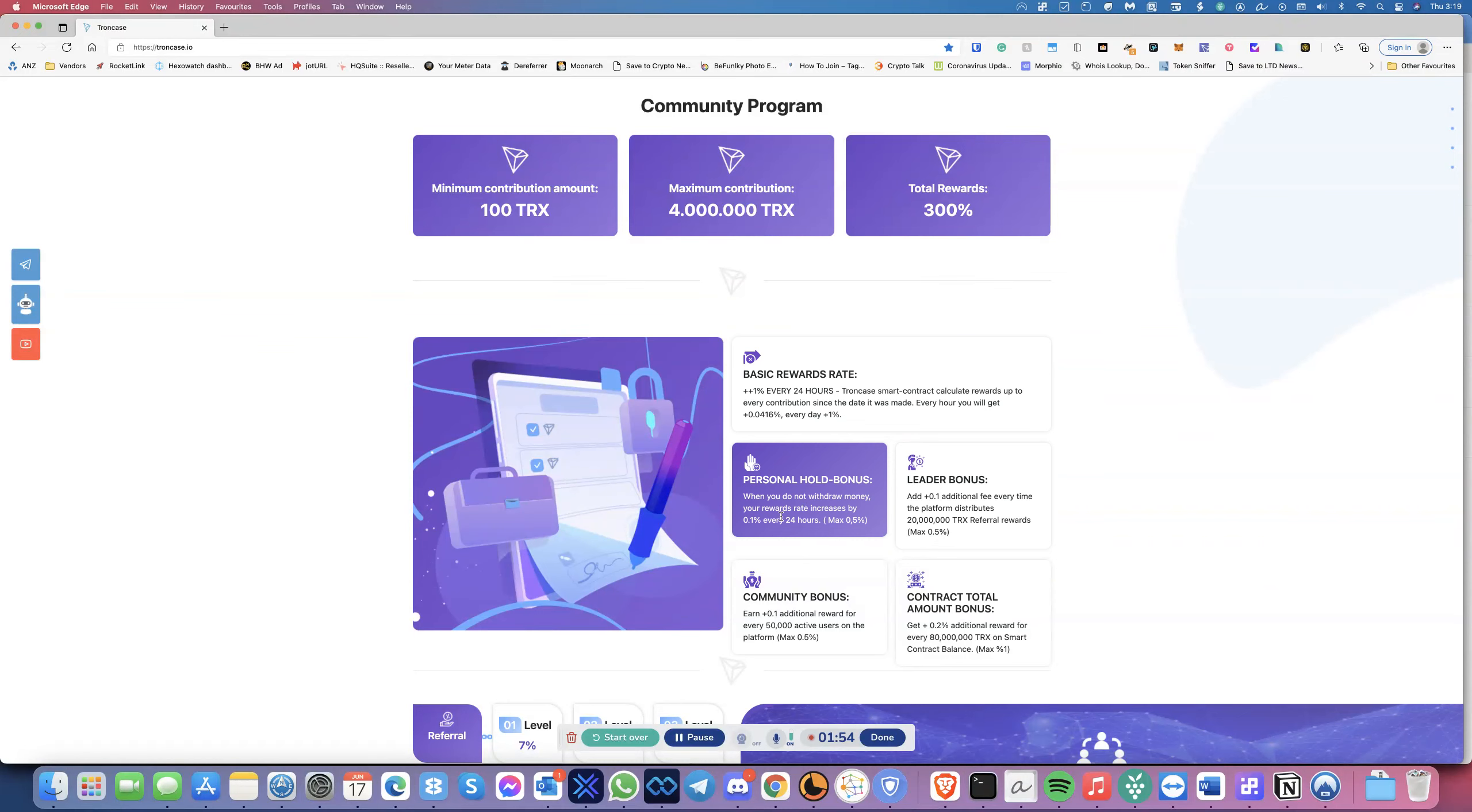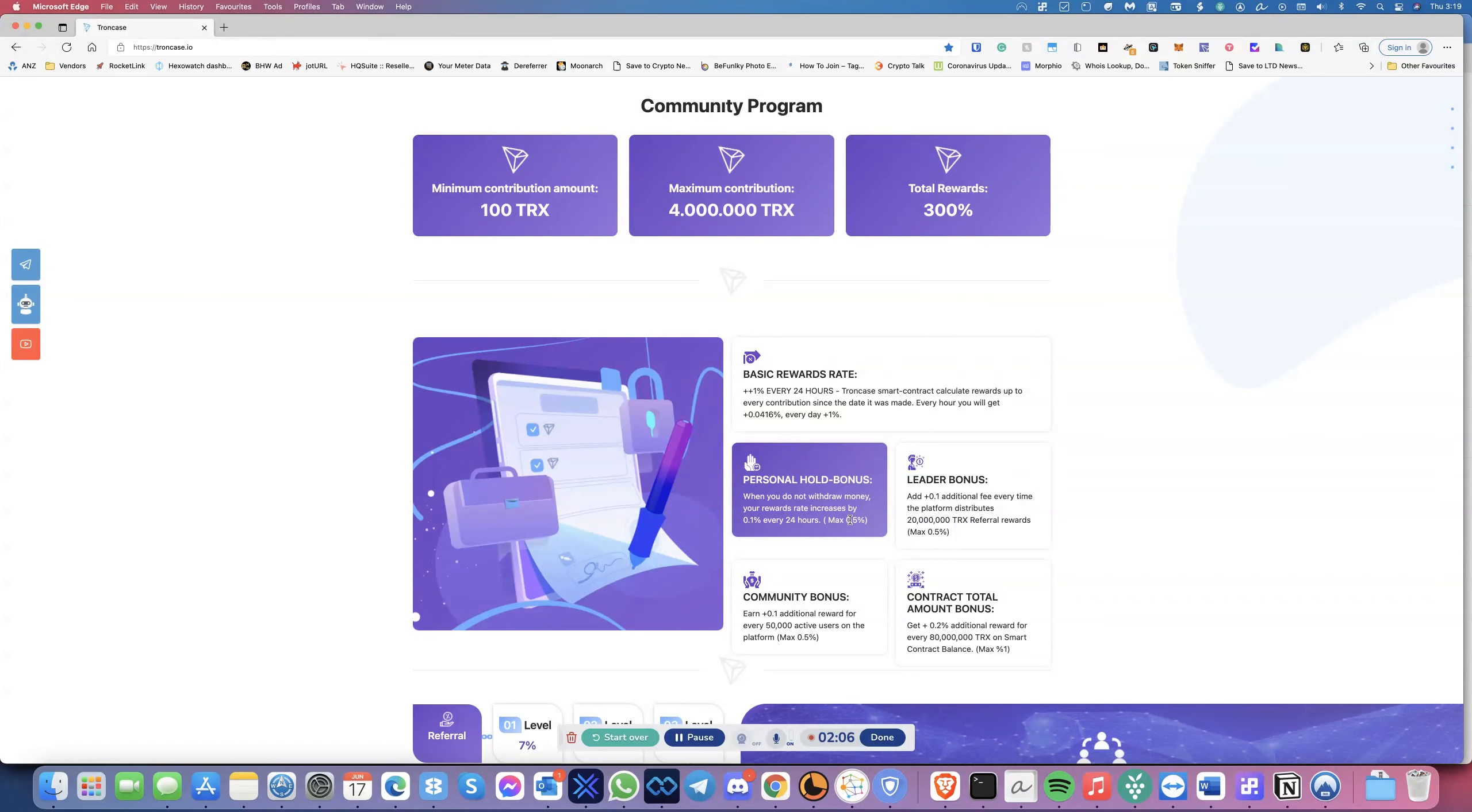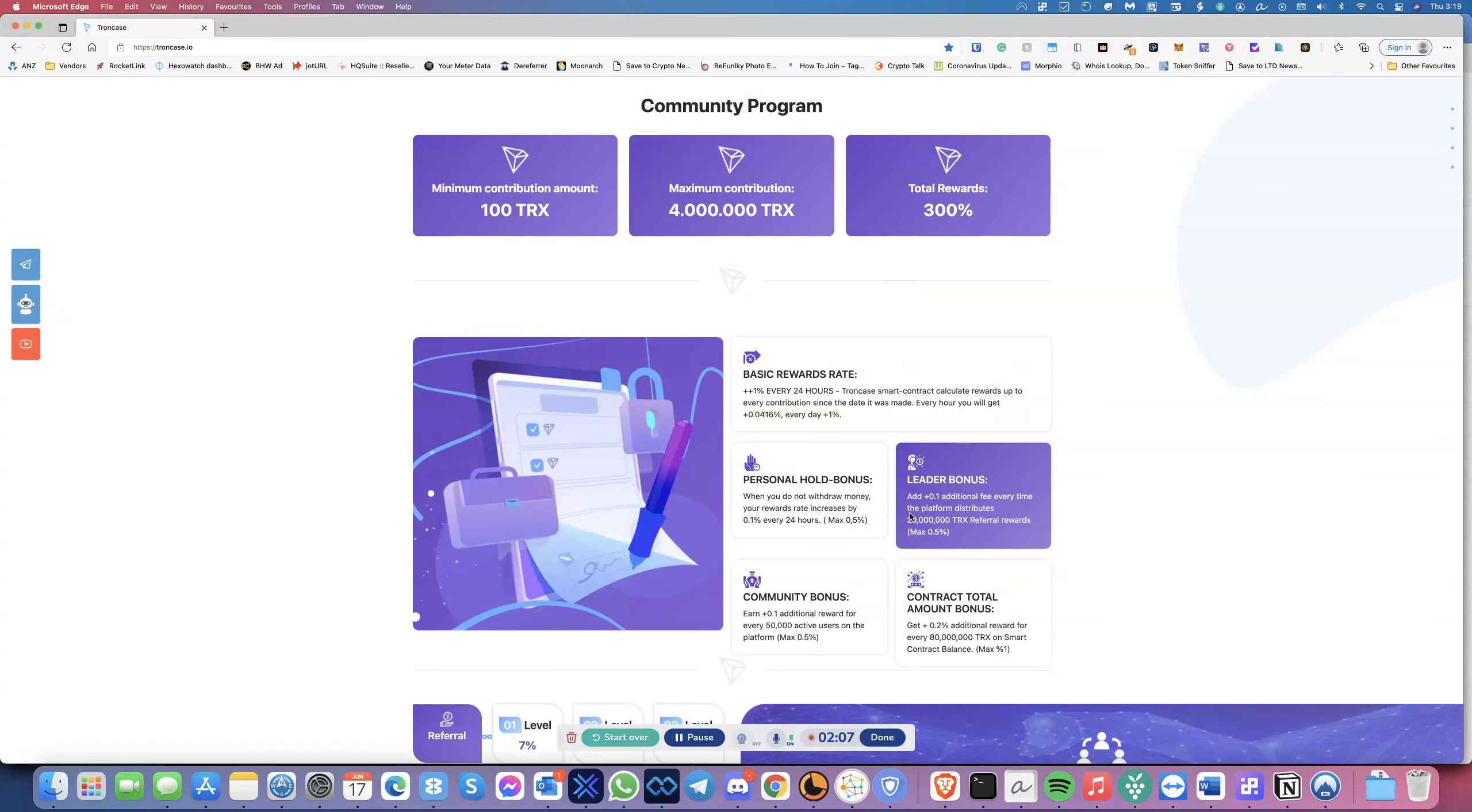You get your personal hold bonus. When you don't withdraw the money, your reward rate increases by 0.1% every 24 hours, up to a maximum of 0.5%. Then you have the leader bonus, where you get a 0.1% additional fee every time the platform distributes 20 million TRX referral rewards, maximum up to 0.5%.